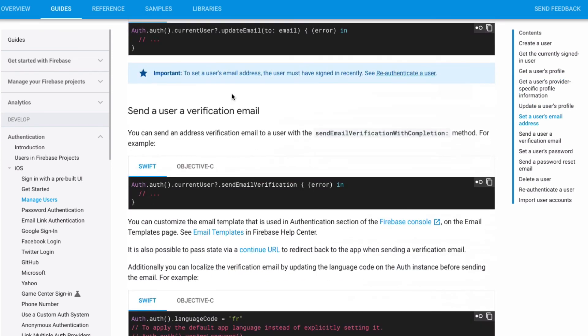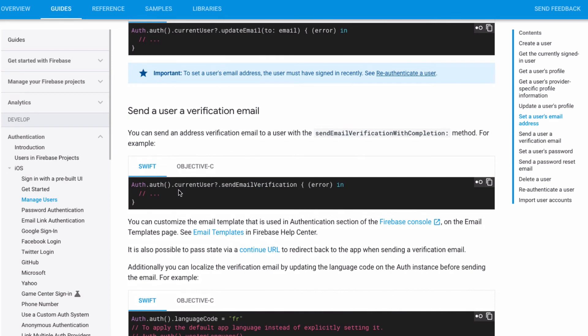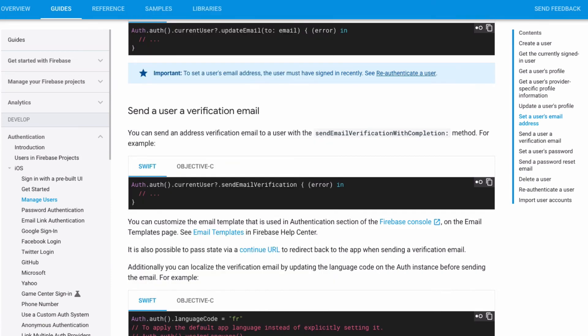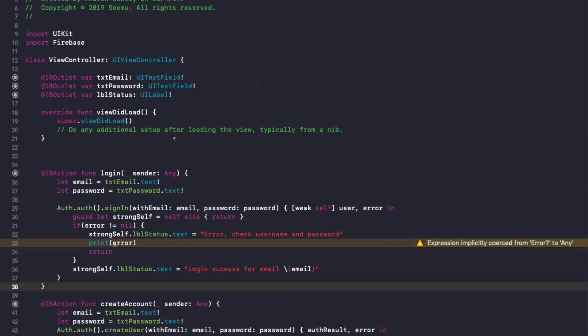So what you can do in the Firebase documentation here in manage users with Firebase, there are various actions you can do on a user's profile. The one you want here is send user a verification email. So if you do Auth.currentUser.sendEmailVerification, that's going to actually send an email to their account to verify the actual user.